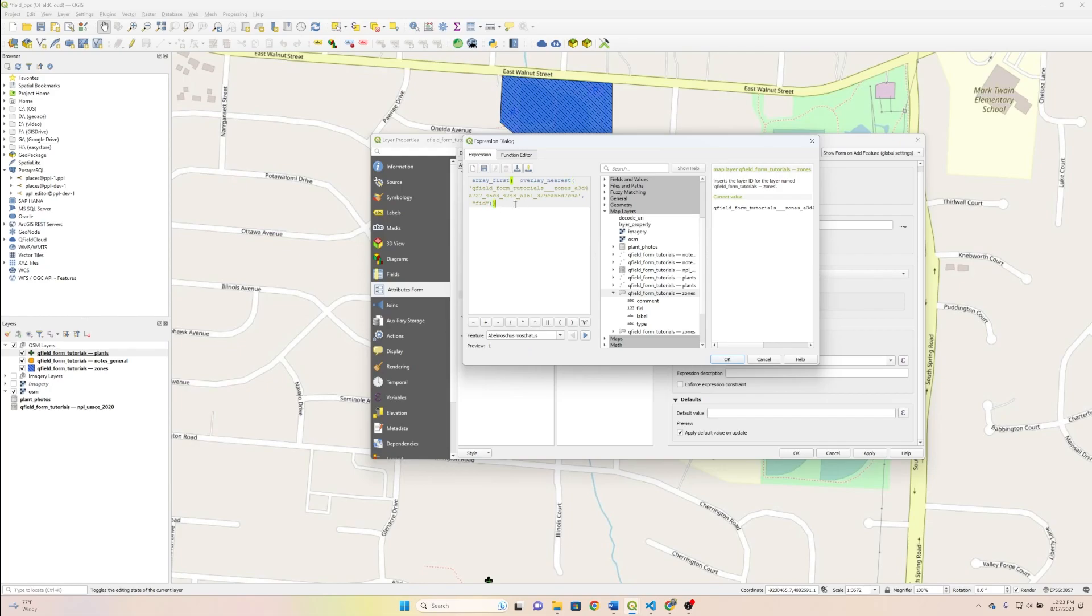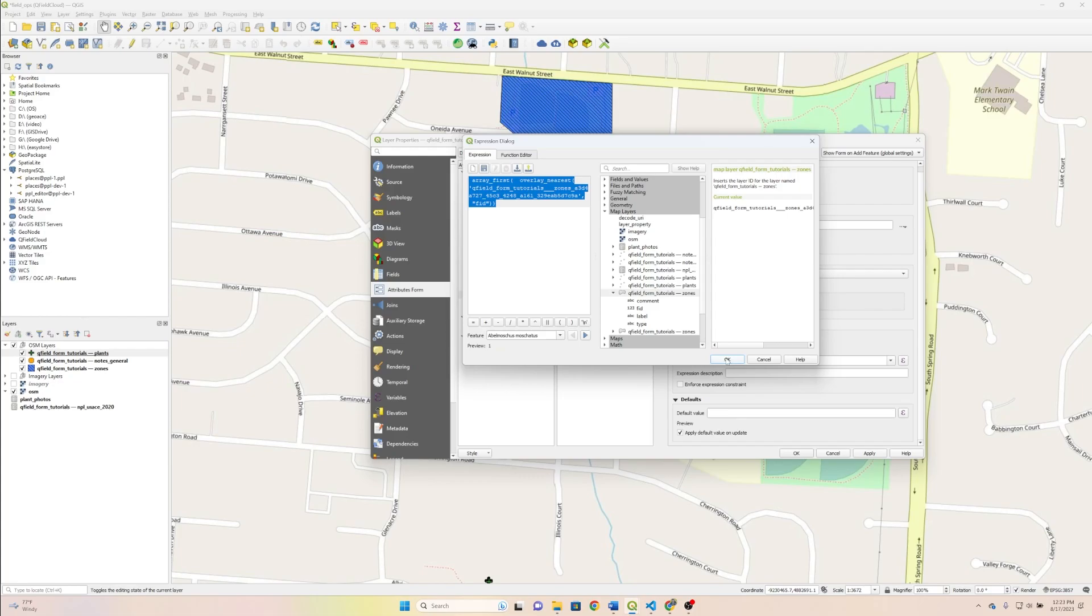All right, so FID, and that shouldn't be all that we have to do for this one. I'm just going to copy this because I'm going to just do a minor revision for the label. So I'm going to hit OK.